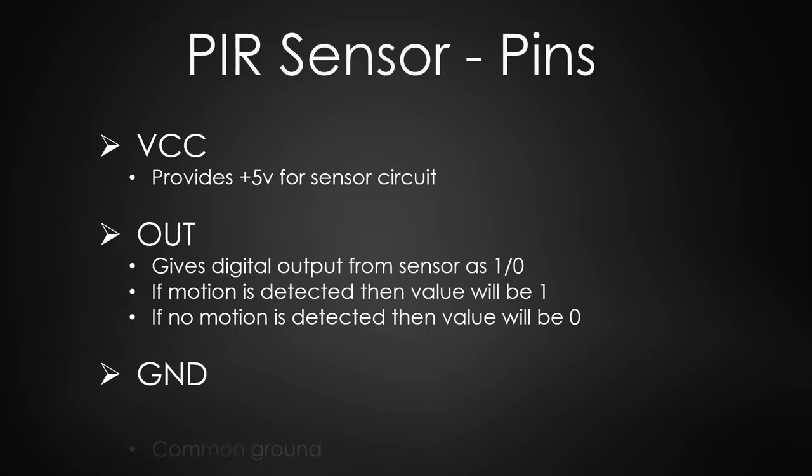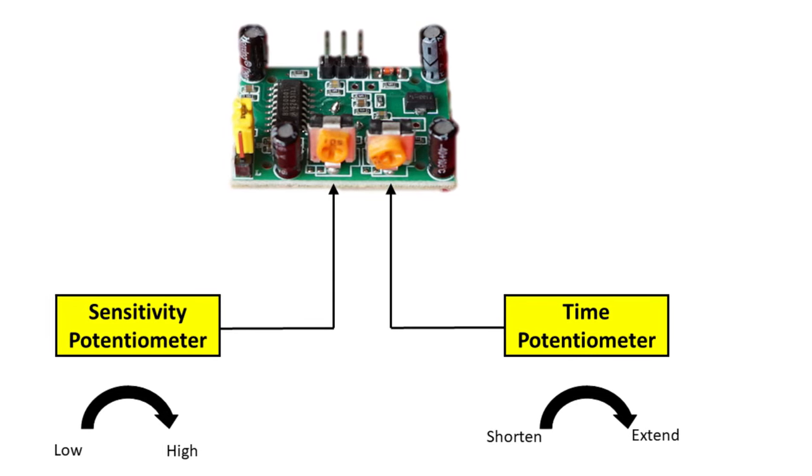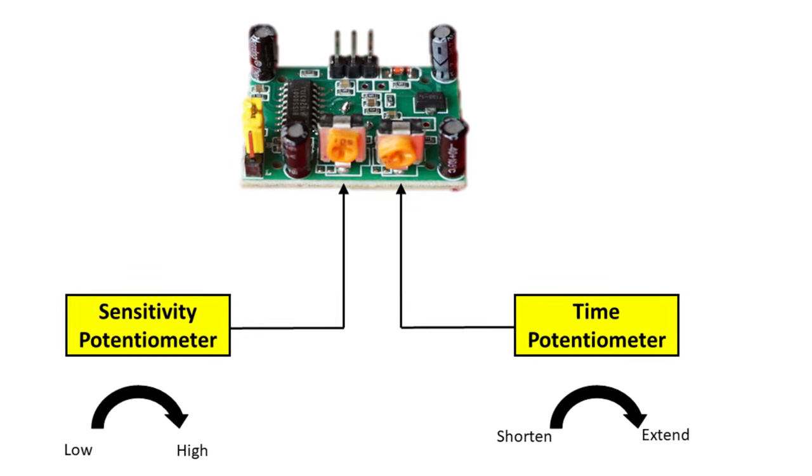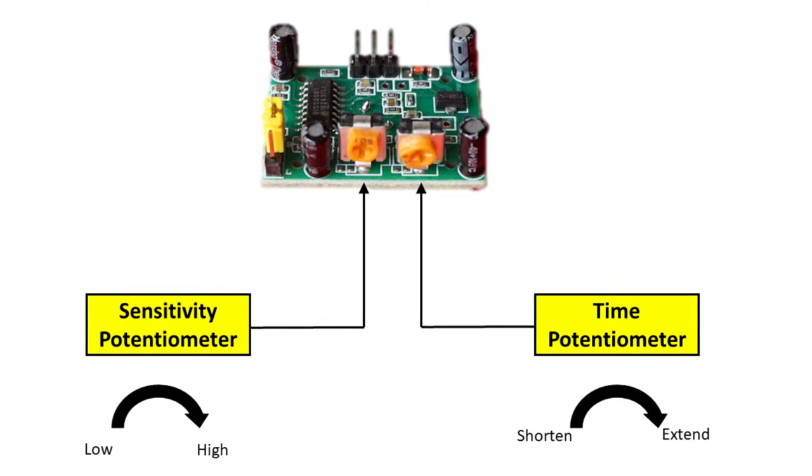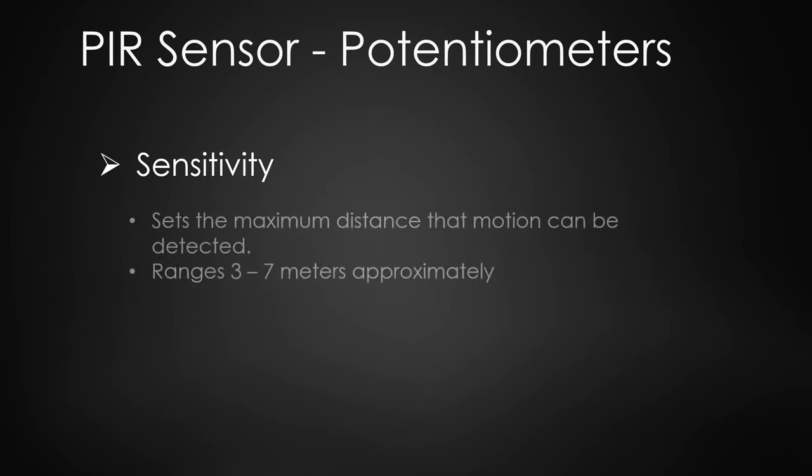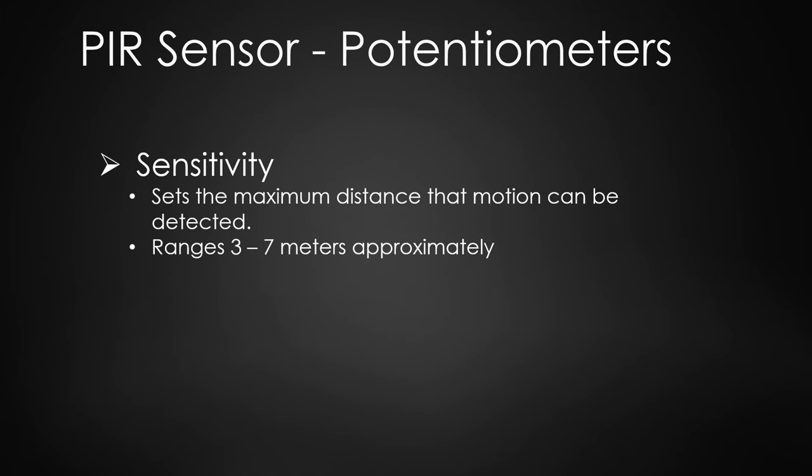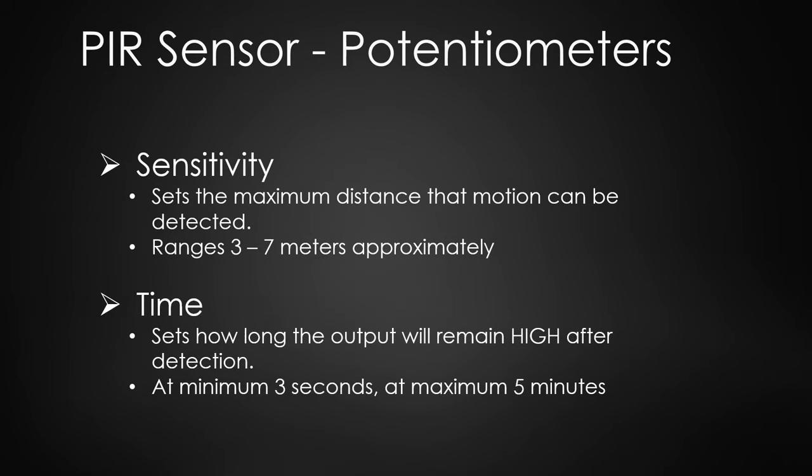GND is common ground pin. There are two potentiometers on the board to adjust two parameters: sensitivity and time. Sensitivity potentiometer sets the maximum distance that motion can be detected. It ranges from 3 meters to approximately 7 meters. Time potentiometer sets how long the output will remain high after detection. At minimum it is 3 seconds, at maximum it is 300 seconds or 5 minutes.